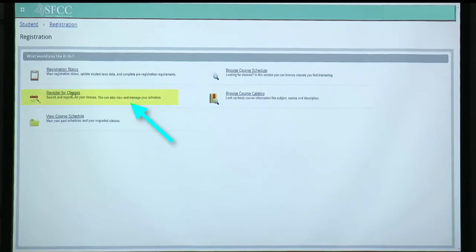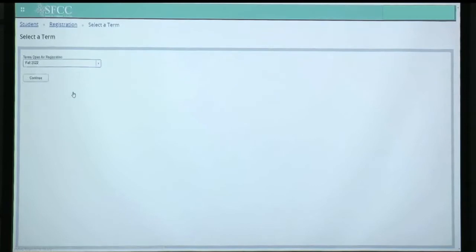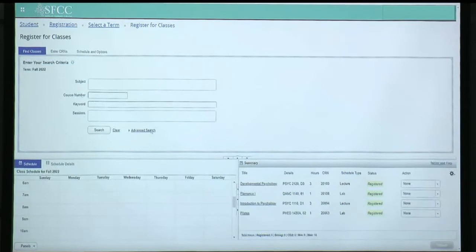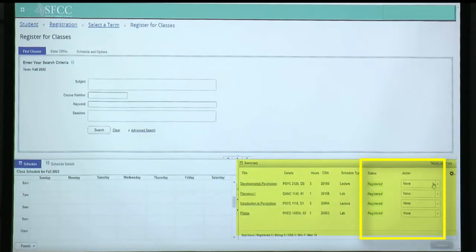Start by selecting Register for Classes. Select the term. Go into your summary and select the class you want to audit.